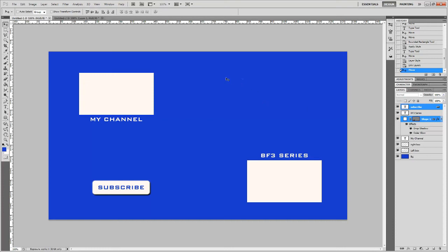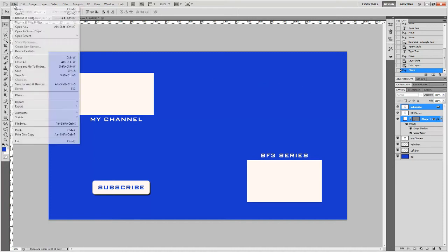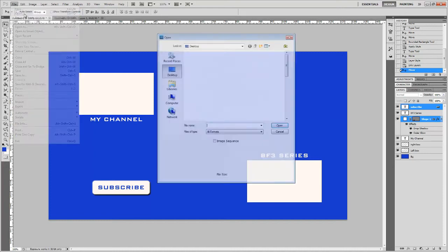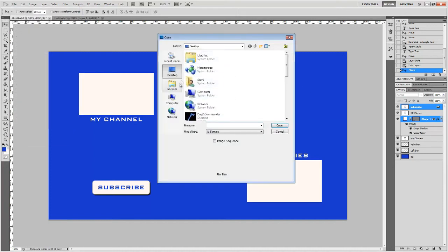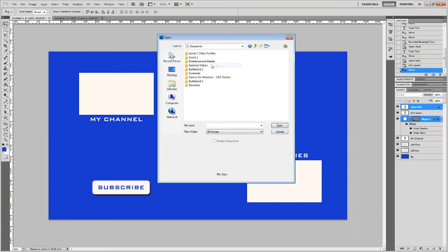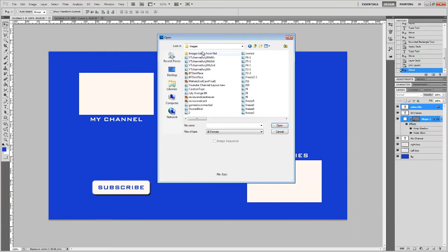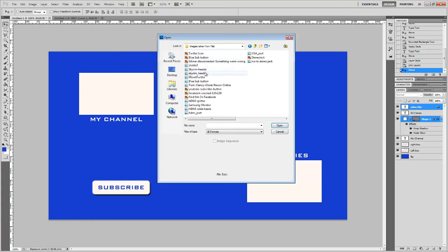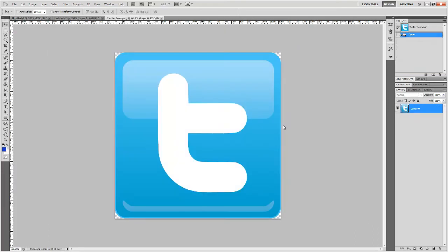What else would we put on there? Maybe follow me on Twitter, look me up on Facebook. You could add a Twitter symbol or whatever. Let me open that Twitter icon.